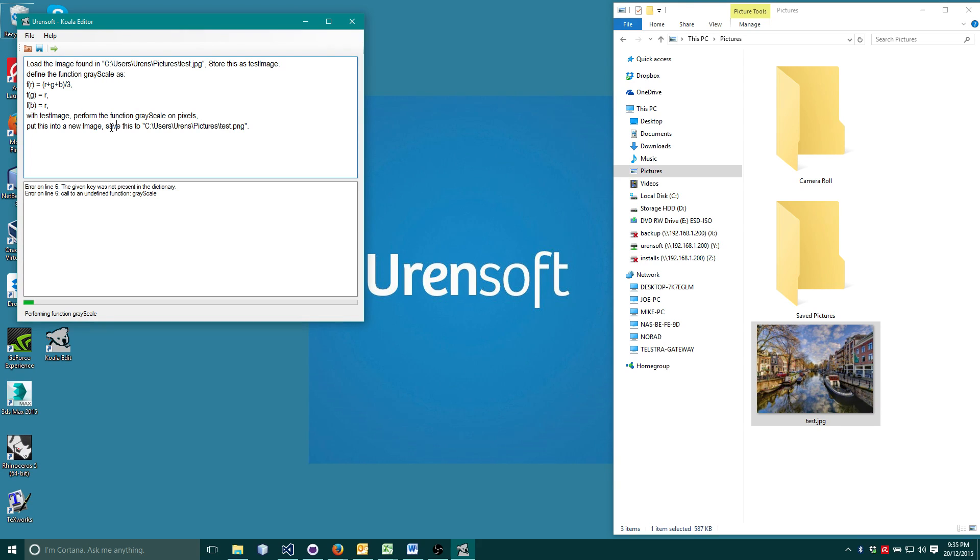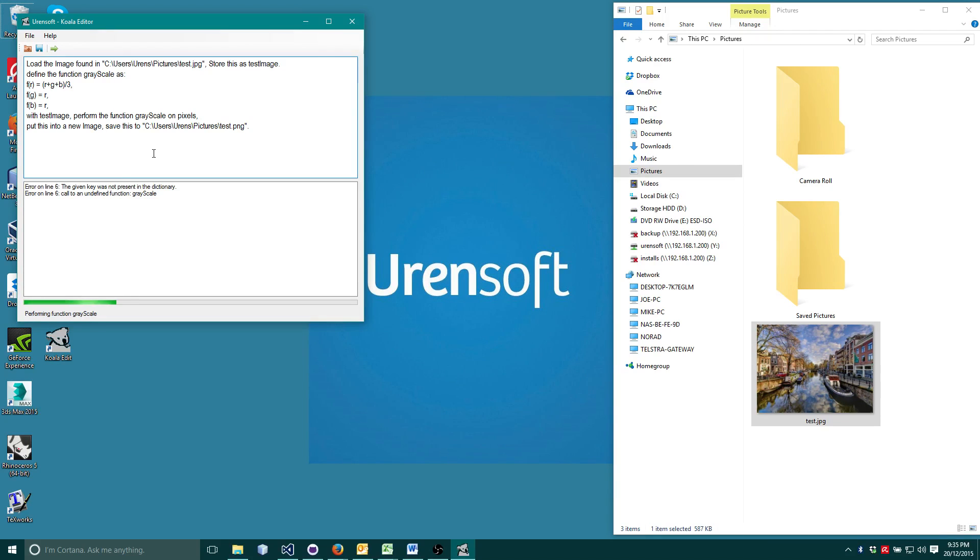And here we go. Koala tells us it is performing the function grayscale. Since Koala is an interpretive language, meaning the computer must first interpret the English whilst executing the program, it is certainly not the fastest language for processing information. But it just might be the easiest.